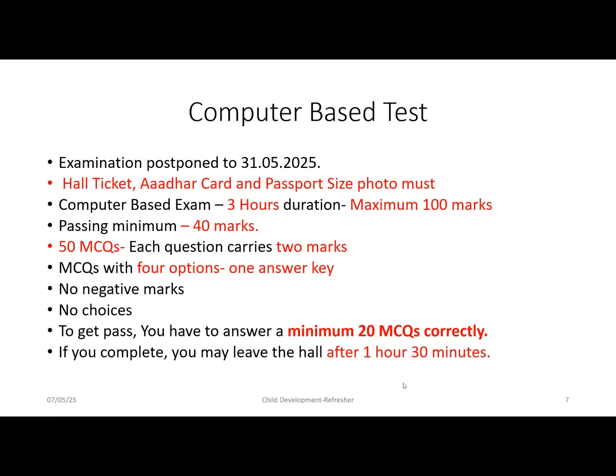You will appear for the test at the nearest examination center, mostly an engineering college where more computers are available. Let us now see the different types of questions that appear in the Child Development Education course, which we are going to discuss in this presentation.